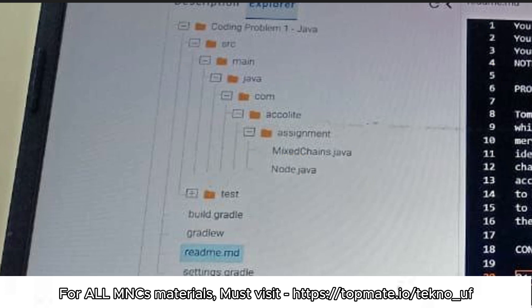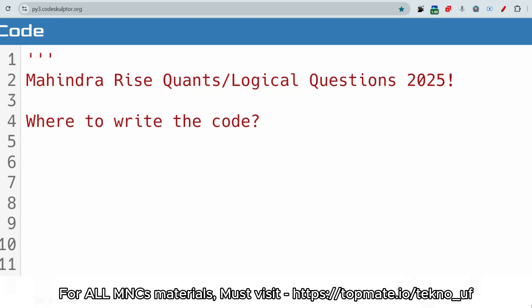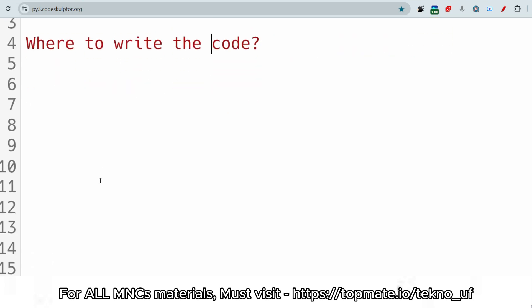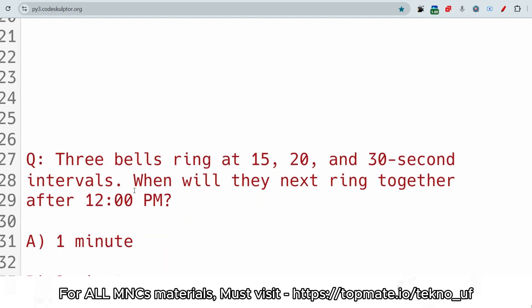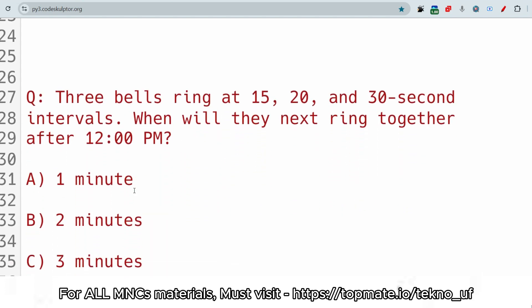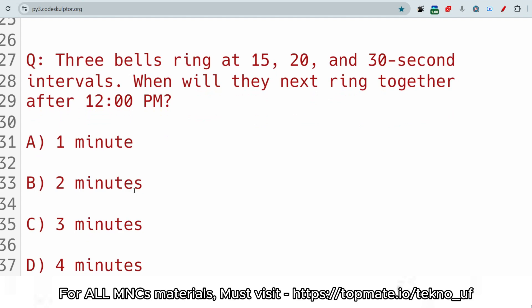Now let me share the questions related to aptitude and logical topics. Before that, please subscribe to this channel so I'm motivated to make more content. I have been uploading content for minor exams covering logical, technical, and coding questions. Please subscribe and share this channel.